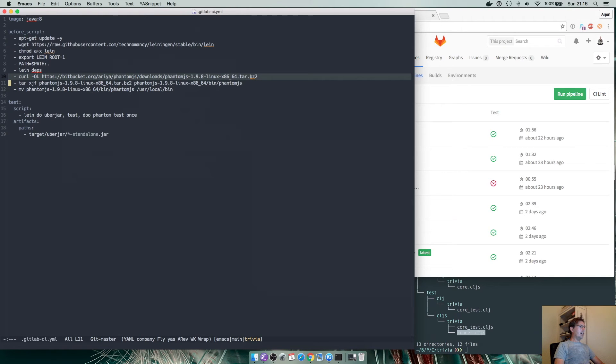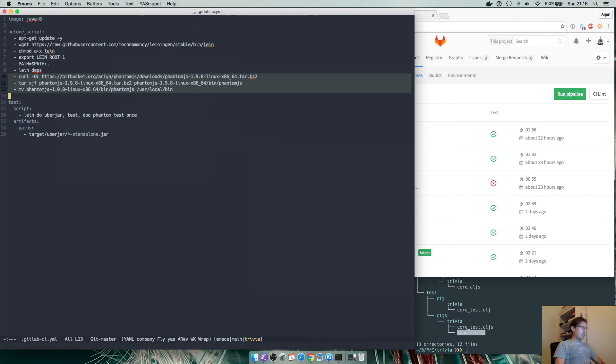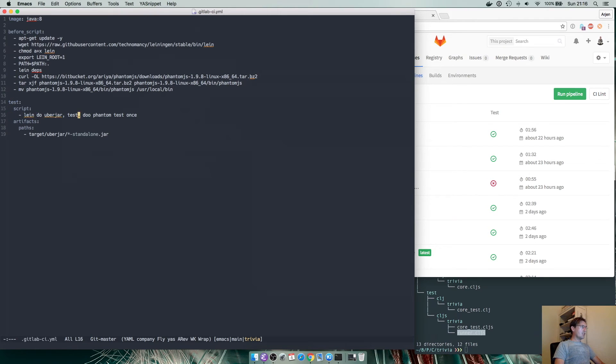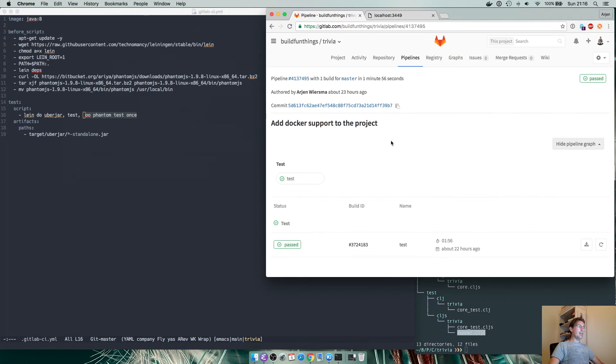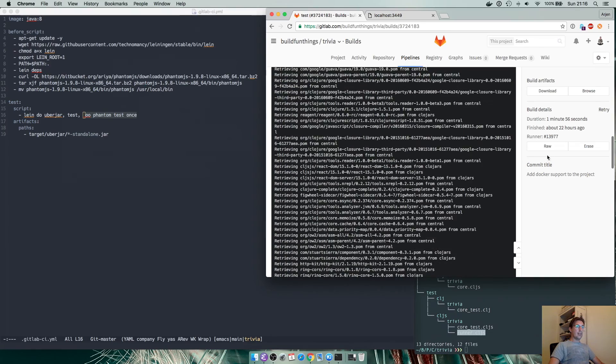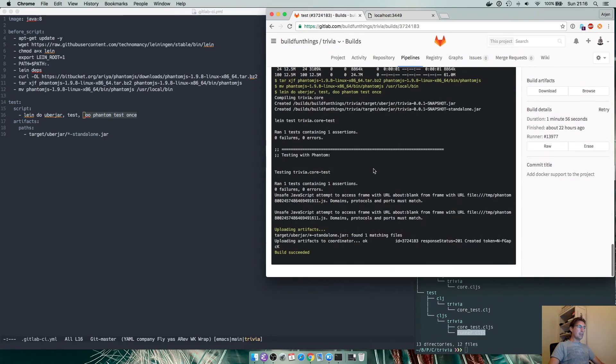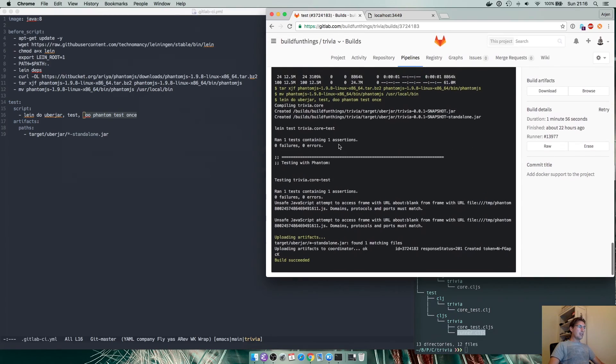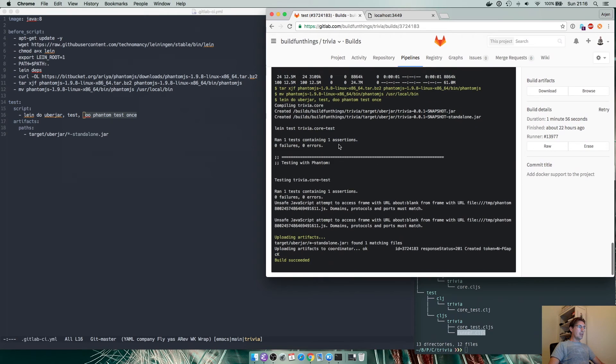added a download of PhantomJS and then I install it into the local bin and that allows us to enhance our execution here by calling lein do phantom test once and that will result in a very nice build.